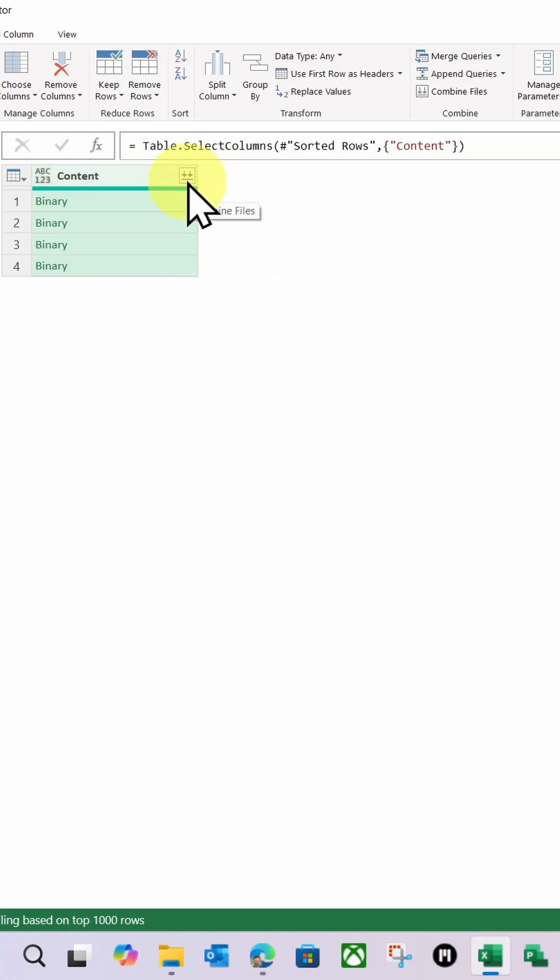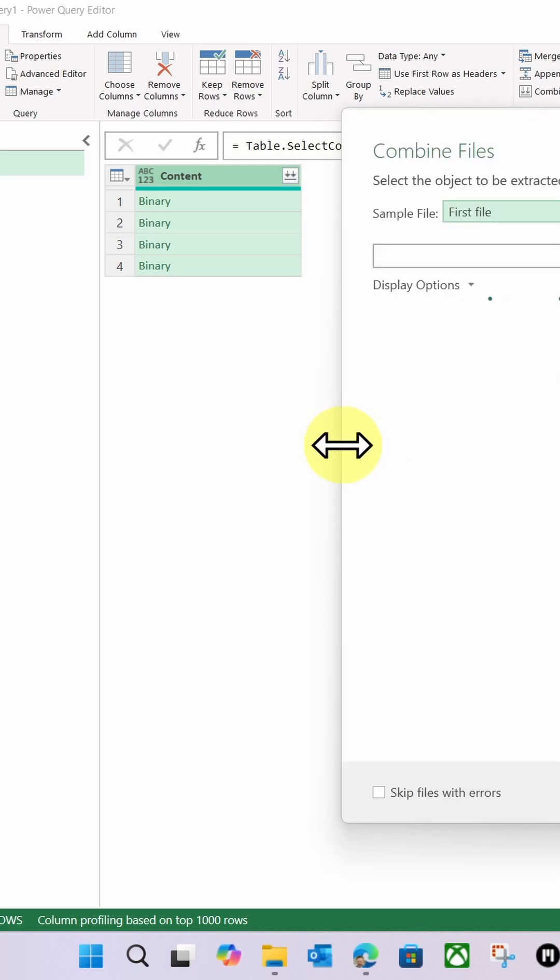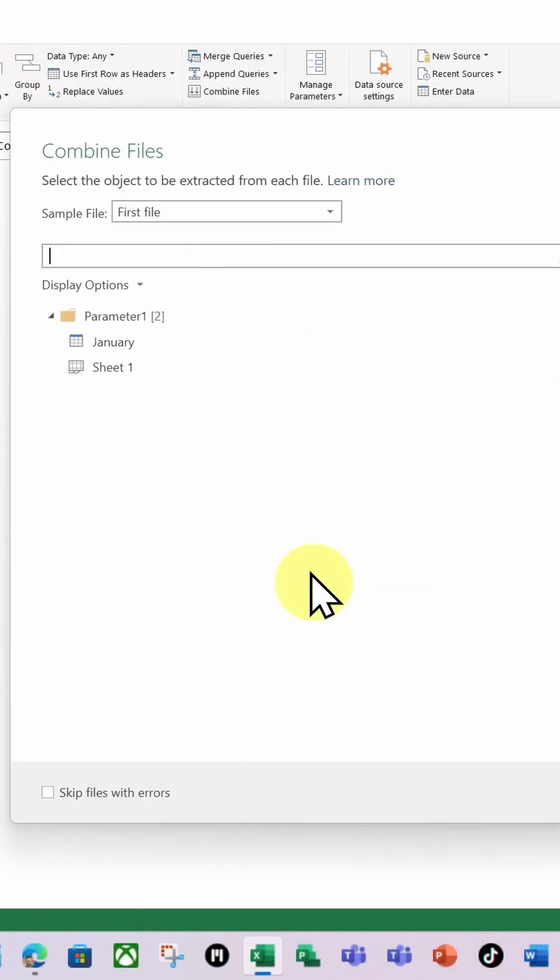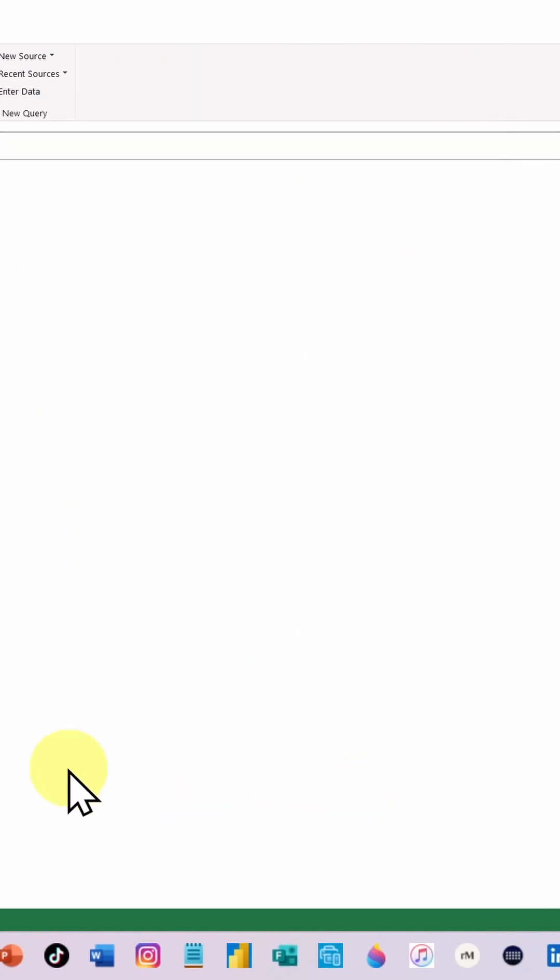I'm then going to click the double downward arrows here to combine the data. And here we have, I'm going to select Sheet 1. I'm going to click OK.